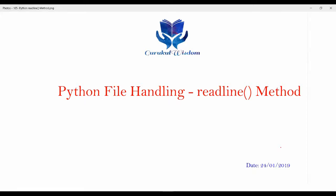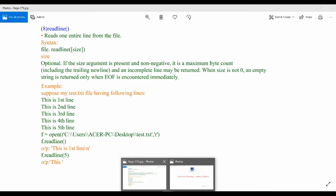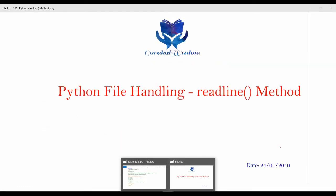Hi friends, this is Subrat here and this is the 105th video on my Python series. In this video we are going to discuss the Python readline method. So let's start.